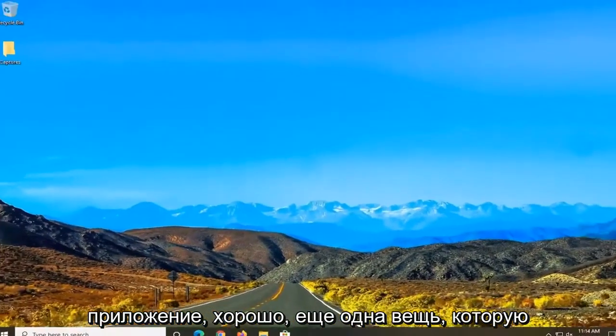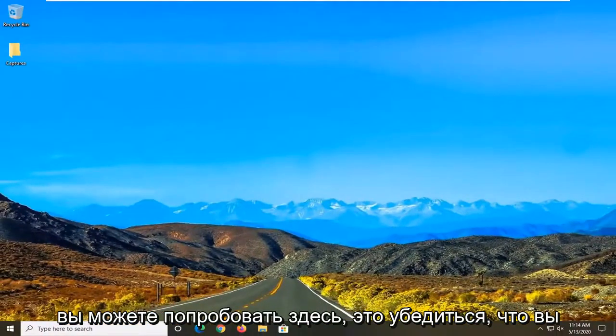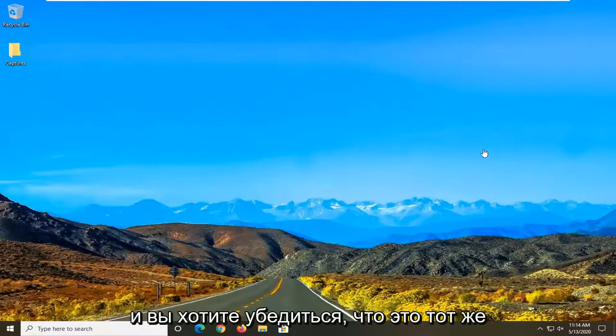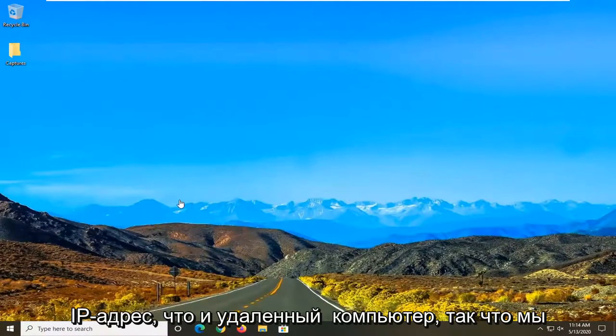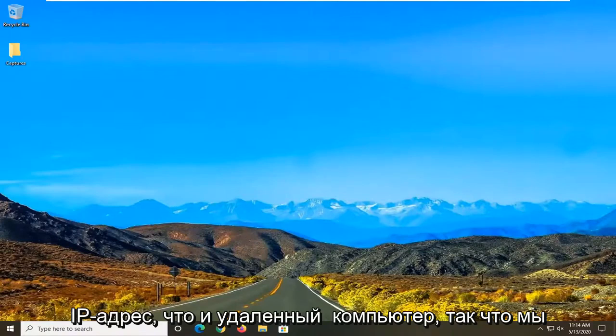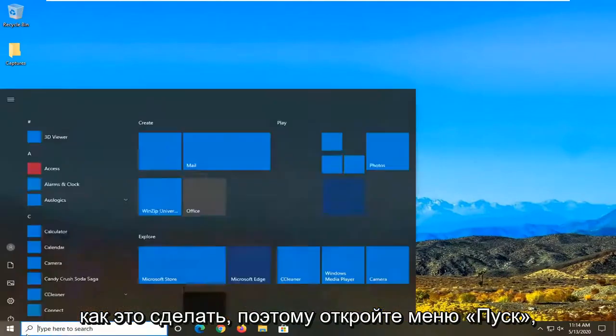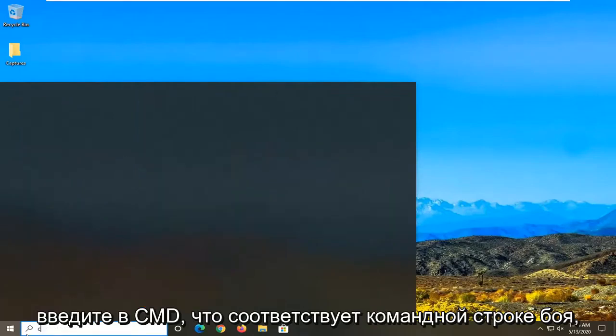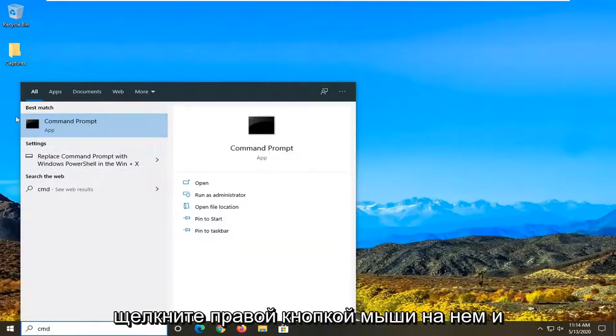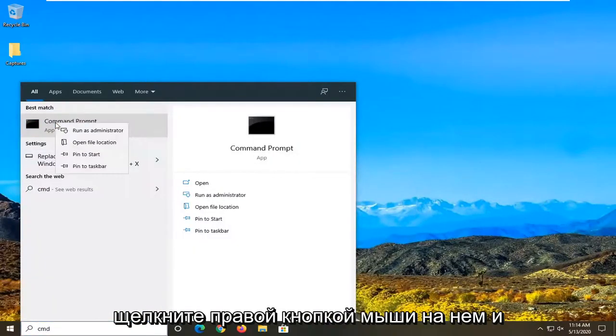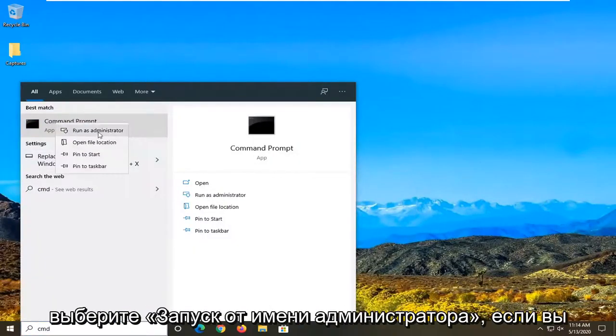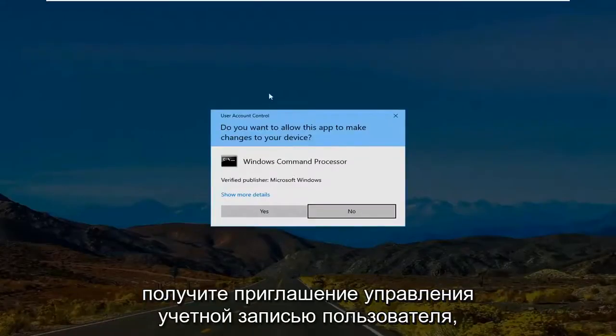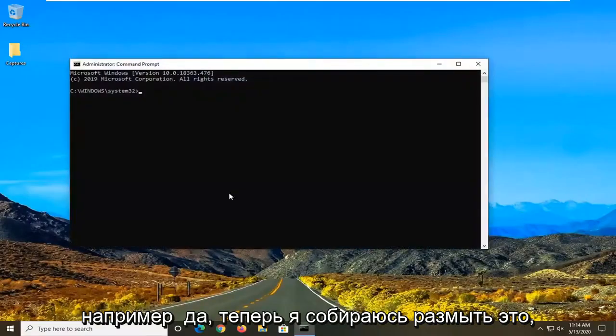One further thing you can try here would be to make sure that you are using the correct IP address. And you want to make sure it's the same IP address as the remote computer. So we're going to go ahead and just show you how to do that. So open up the start menu type in CMD best match command prompt. Right click on that and select run as administrator. If you receive a user account control prompt select yes.